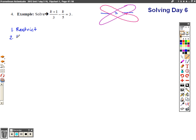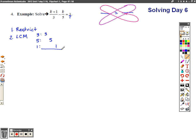Our next step — step two — is to look at what is the lowest common multiple. We look at those denominators: we have a denominator of one, a denominator of three, and a denominator of five. I have a factor of three, a factor of five, and a factor of one. In order to accommodate all of those we need a three factor and a five factor, so the lowest common multiple is 15.